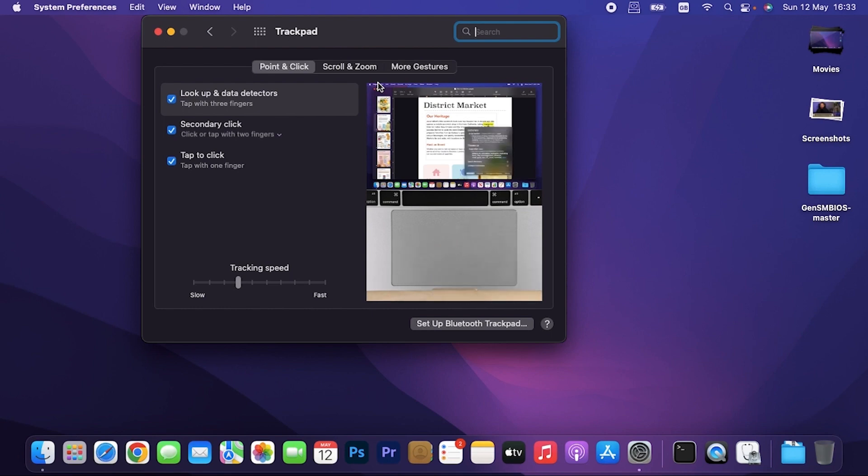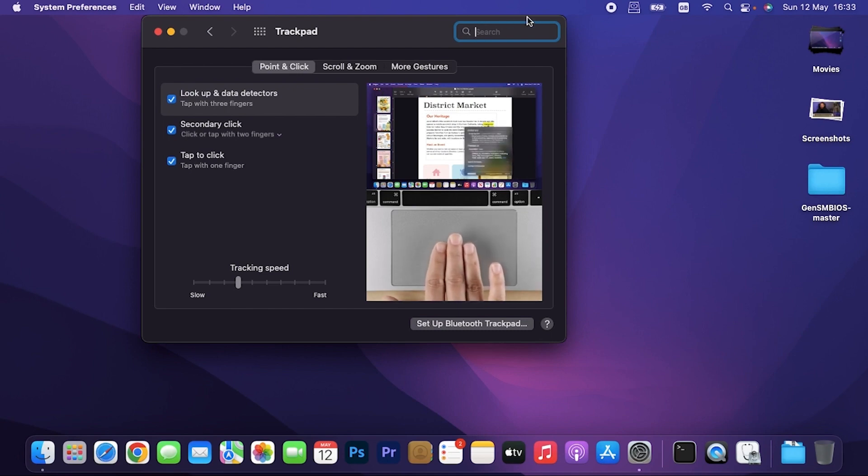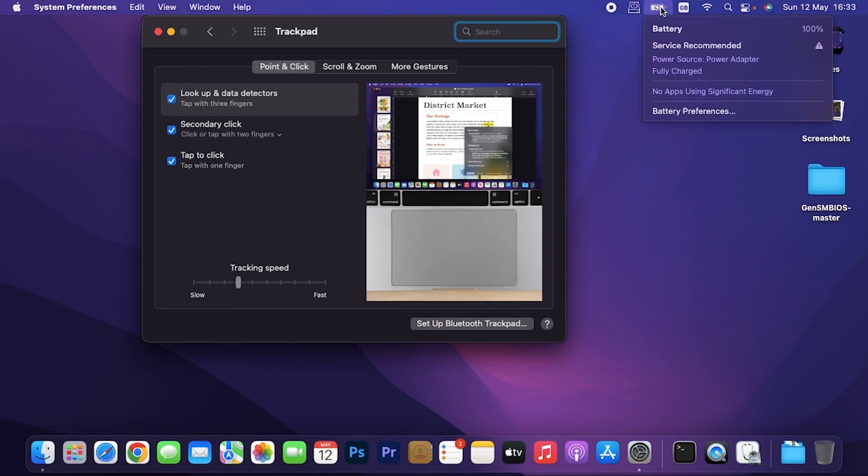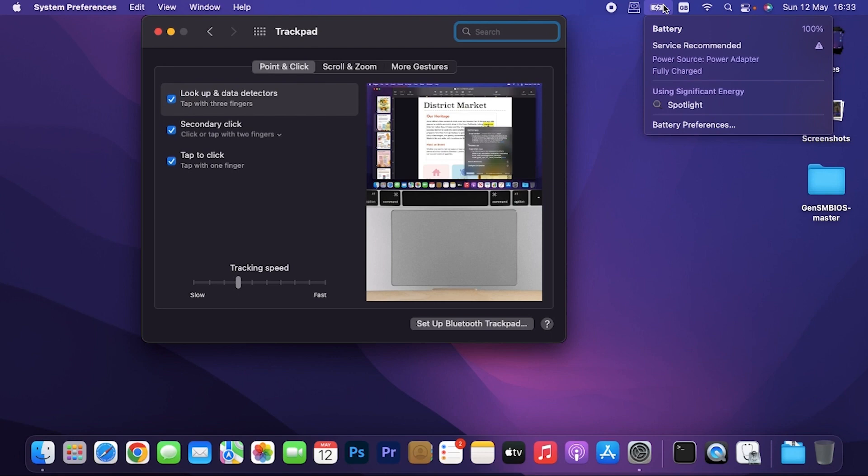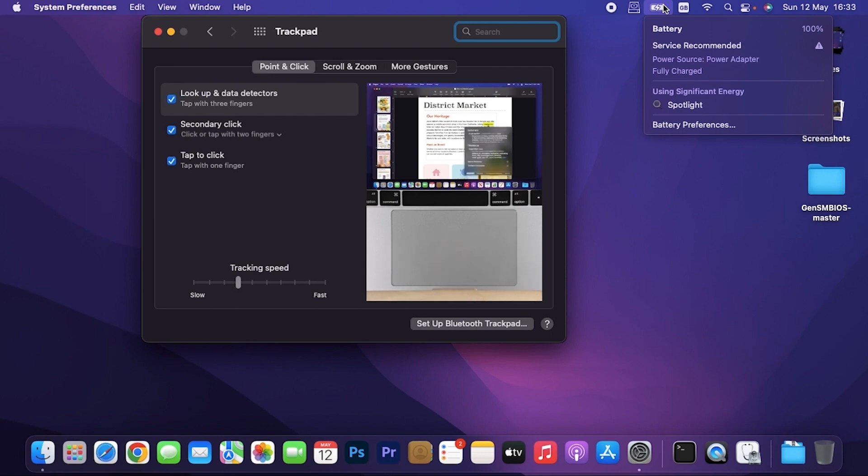The reason why I got this working is just by enabling the battery indicator. As you can see, my battery indicator is working, but before it was not. So I was reading through some Reddit research, then I found out that by enabling the battery, it fixes the touchpad gestures.